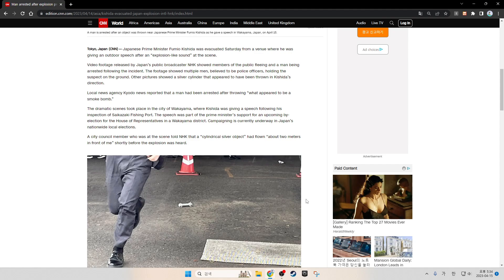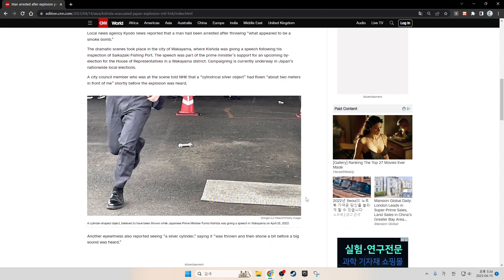A city council member who was at the scene told NHK that a cylindrical silver object flew about two meters in front of them shortly before the explosion was heard.